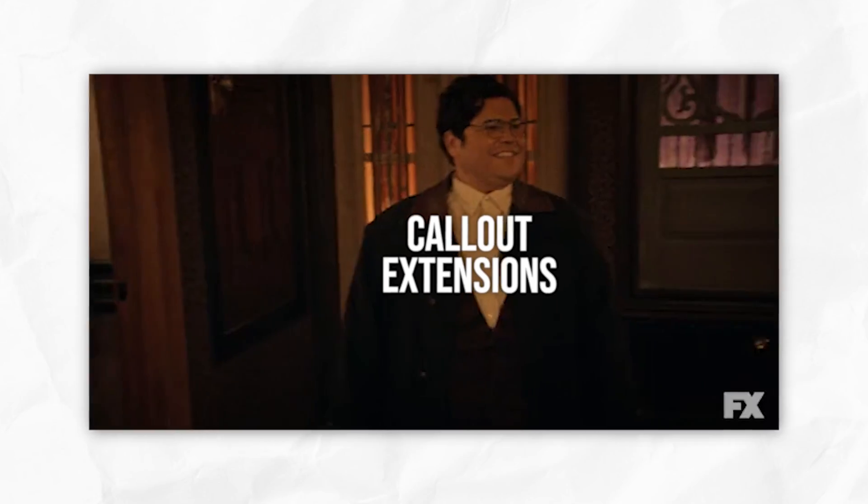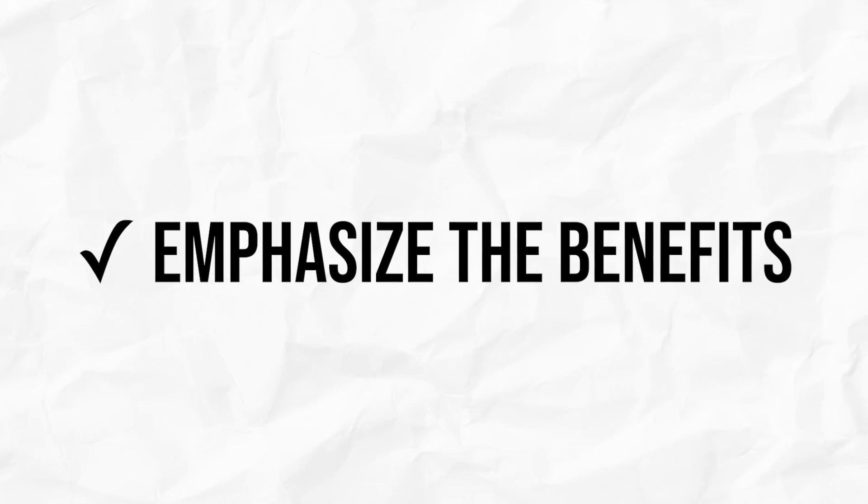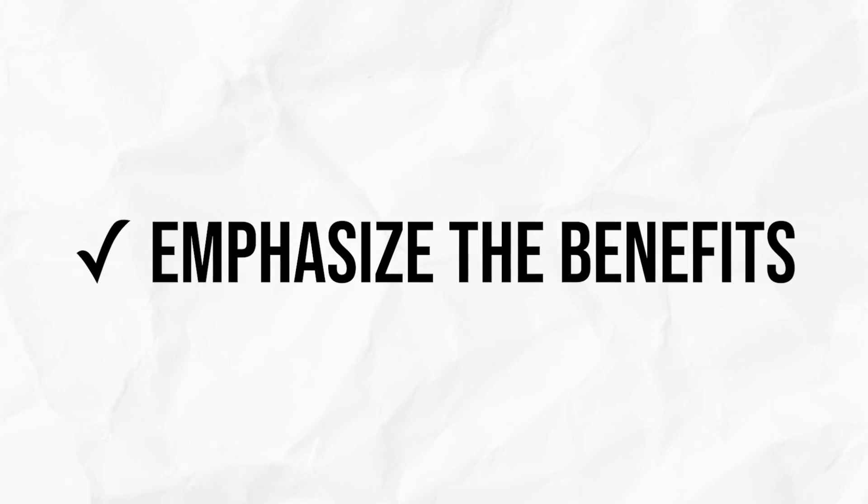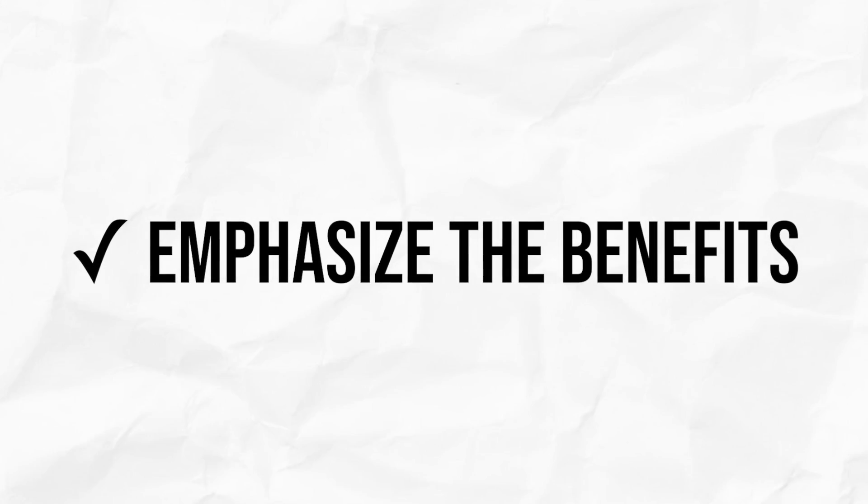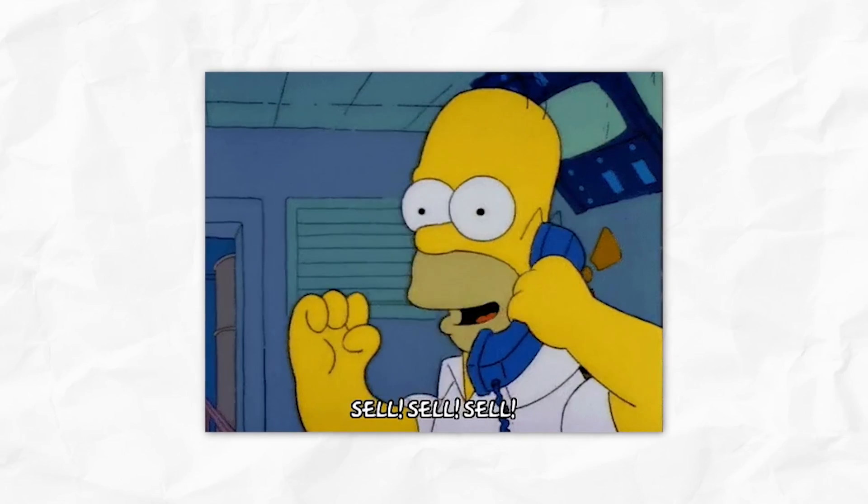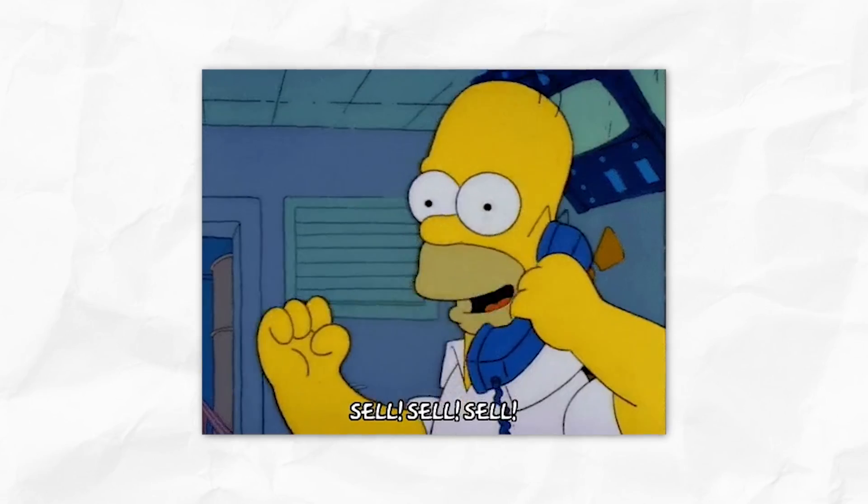Callout extensions are often overlooked by Google advertisers, but they shouldn't be. There's a whole bunch of reasons why you want to include them and dedicate a bit of time to getting this right. Firstly, you can use callout extensions to help emphasize the benefits associated with your product sales, help convince people to purchase them.